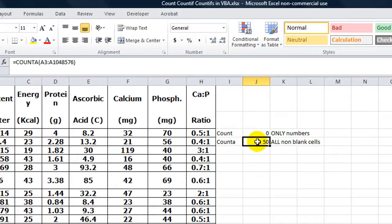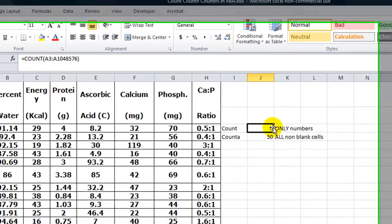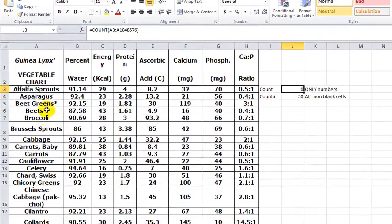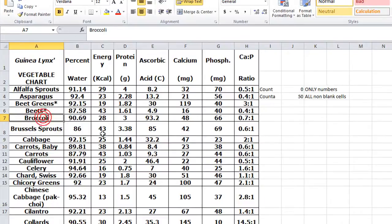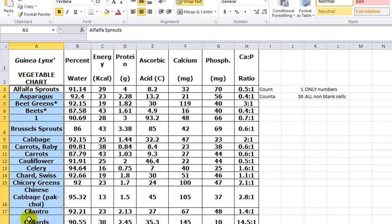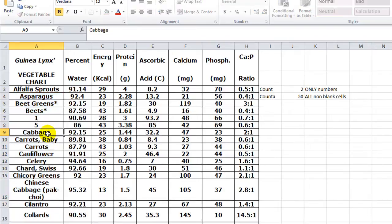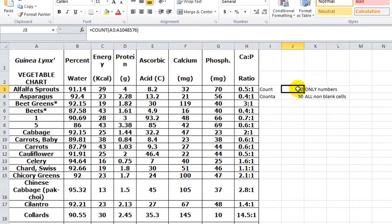This one says there are 50, so the COUNT function only counts if it's a number. If I took away broccoli and typed a number like one, it would say there is one number in all these cells. If I changed another one to a number, it would say there's two of them that are numbers. So it just counts numerical things here.